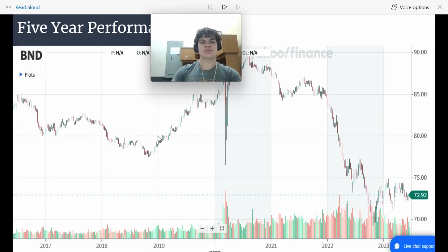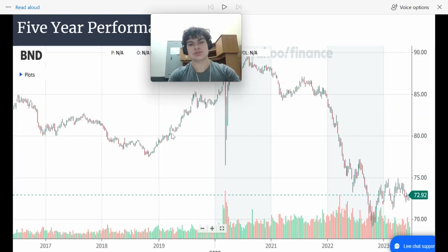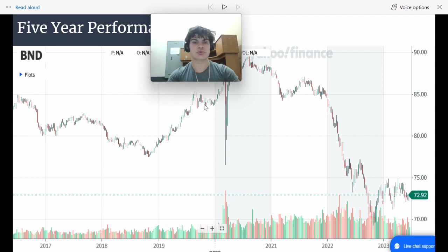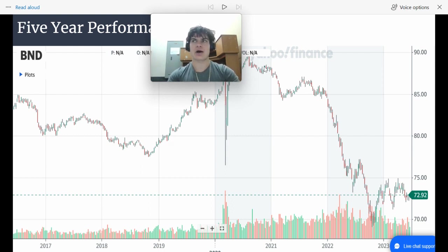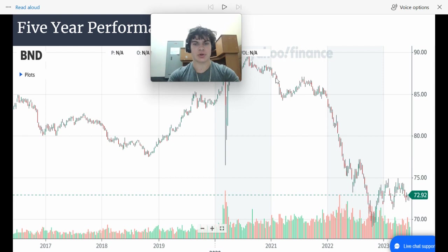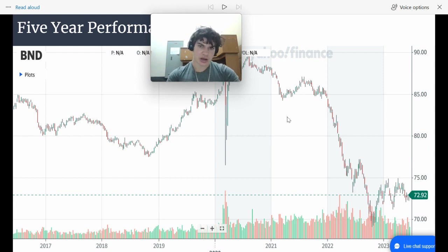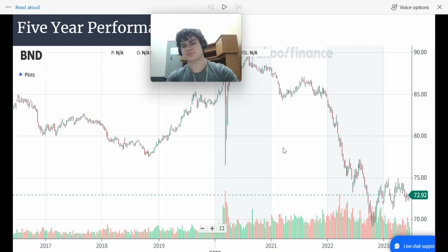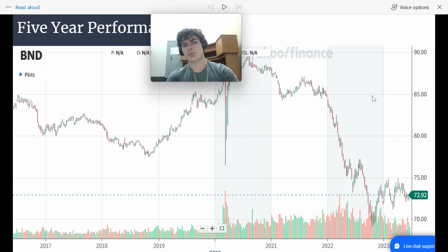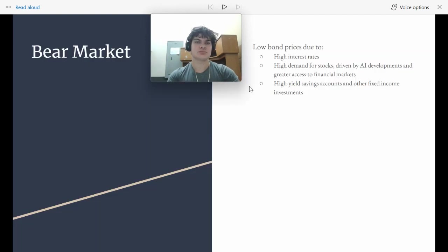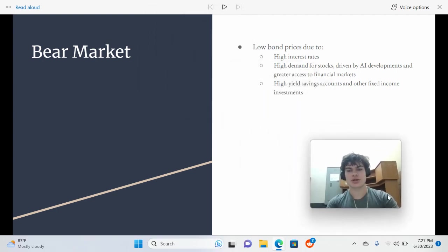And the same thing over the five years, you can see when interest rates were really low after COVID, the value of these bonds was really high. And then when interest rates started going up to fight inflation, right here, you can see that the price of these bonds went down a lot.